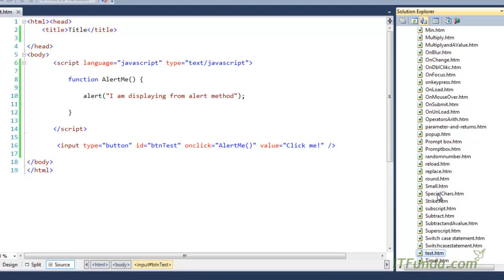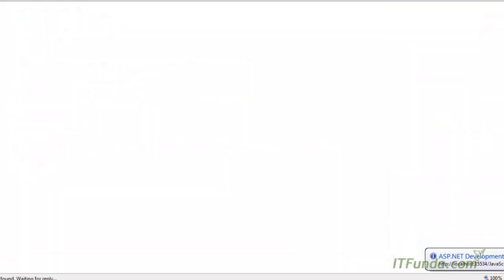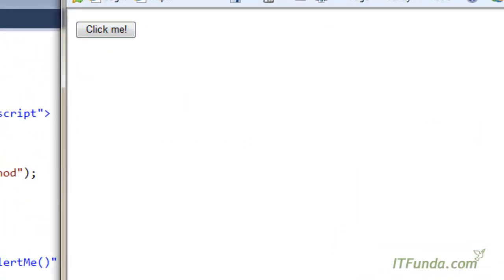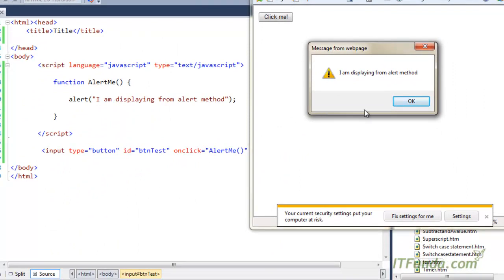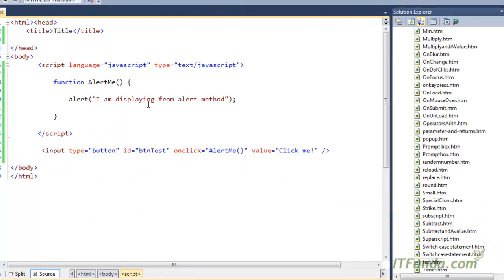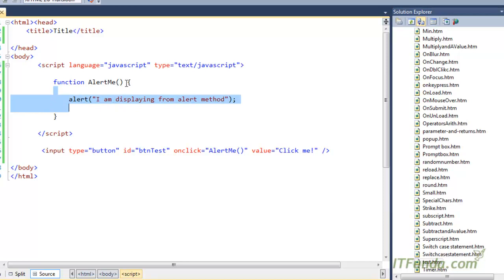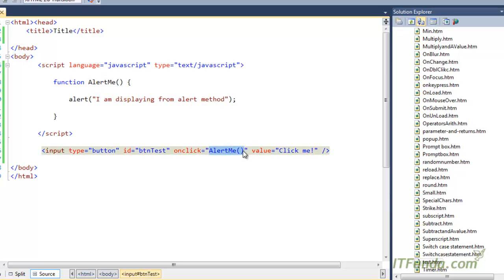When I run this page — you can see this .htm file — one button will appear. When I click this button, the 'alertMe' function will fire and give me the alert message 'I am displaying from alert method'. So to summarize: to write a function, use the reserved keyword 'function', then the function name, then parentheses with parameters separated by commas if needed. Wrap all the function code with opening and closing braces, and to call it, write the function name on the click event or whatever event you want.